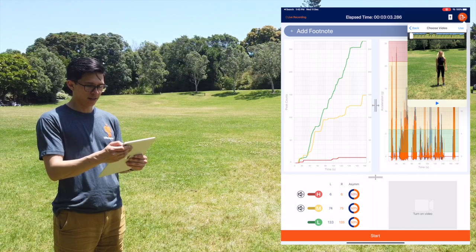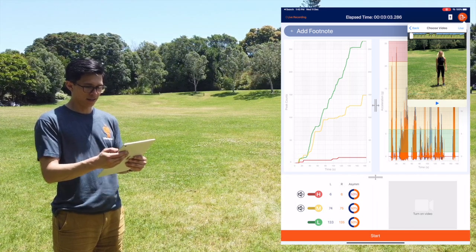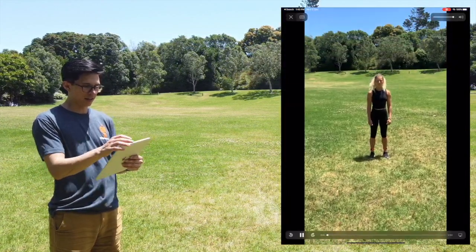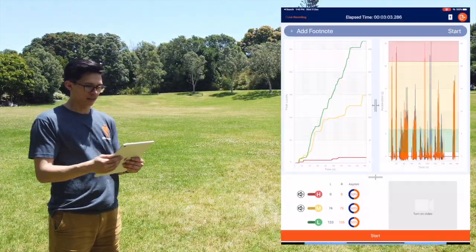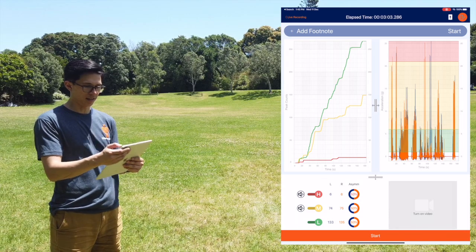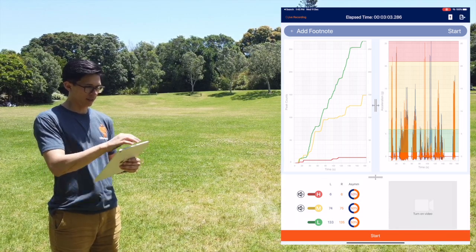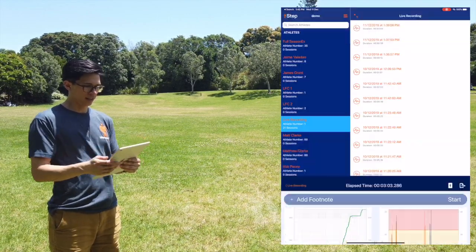To view and playback any video footage you took during the live recording, tap the export icon and select the video you wish to view. These videos are saved to the Photos app on your Apple device.